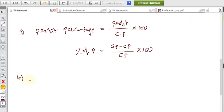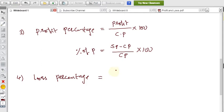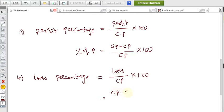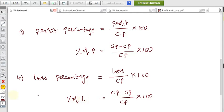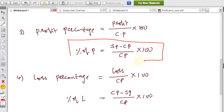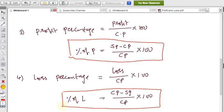Similarly, Loss Percentage = (Loss / CP) × 100, or equivalently (CP − SP) / CP × 100. So if you know the cost price and selling price, you can directly find either the percentage of profit or the percentage of loss using these two formulas.